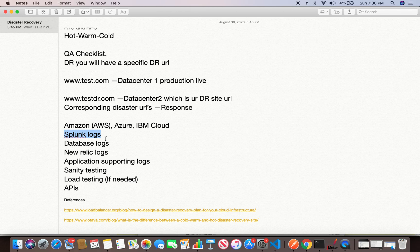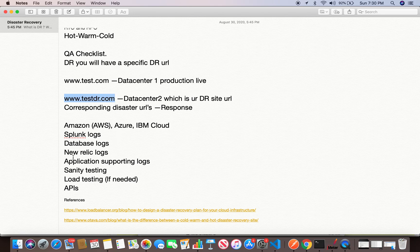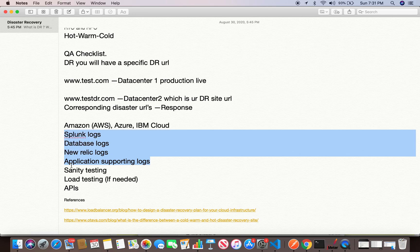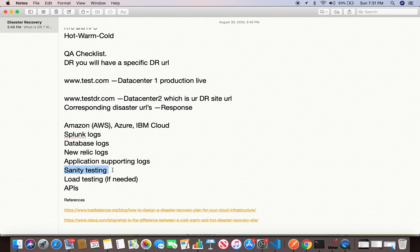Similarly for the database — when you create any data, verify whether inserts are happening correctly in the DR database. Whether it's a Postgres, Aurora, or SQL database, check that database transactions and logs are hitting the correct DR database. New Relic provides additional information about CPU utilization and user perspective metrics like browsers, sessions, and traffic. Verify that your actions on the UI are correctly capturing in New Relic logs, and confirm the server names being reported. These are all called application supporting logs that you collect alongside your UI sanity results.